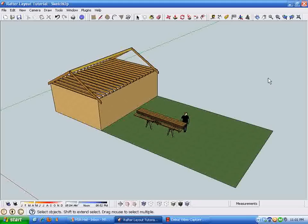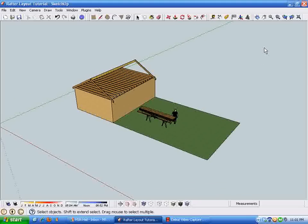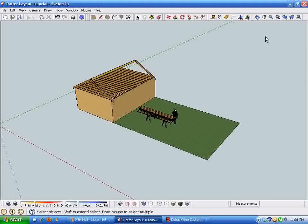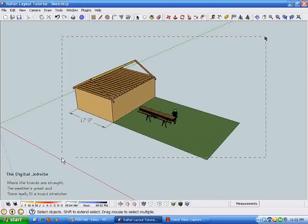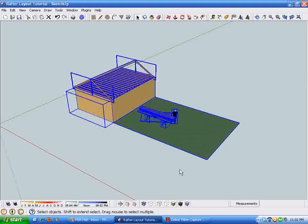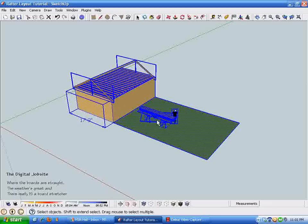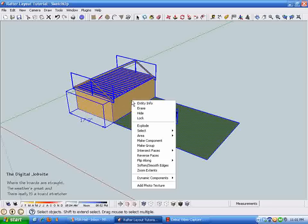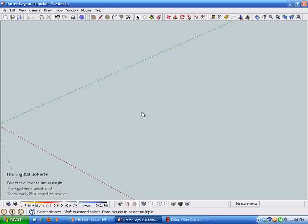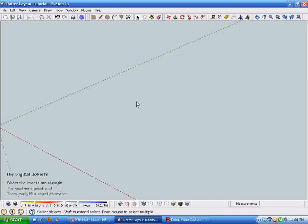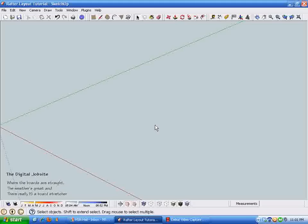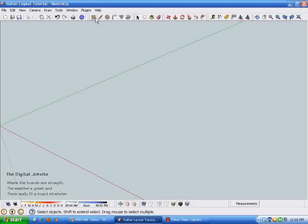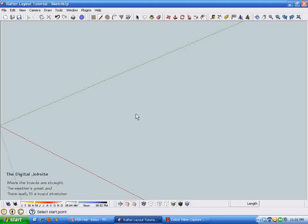So I'm just going to erase a bunch of this stuff and we'll just kind of start over so you can follow along and adapt this to the project you're working on. I'm just going to hide all this stuff for now in case we want to come back to it.